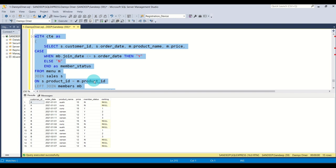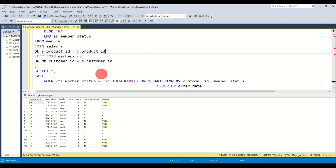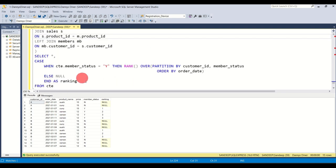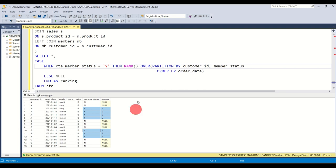Perfect — I think we have what we wanted. You have your previous query output, and on top of that we've selected everything from the CTE. Whenever member status is 'Y', you have a ranking assigned. Whenever it is 'N', the ranking is null. So whenever it is yes, you have a ranking; and if it is no, the ranking is null.